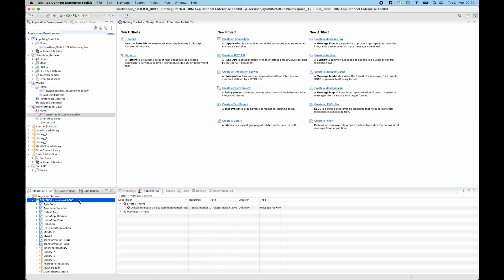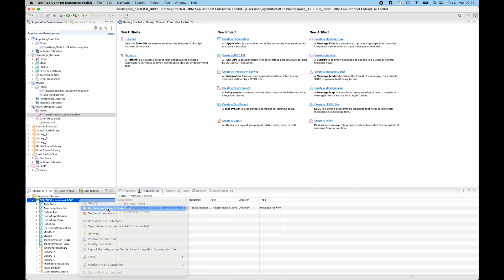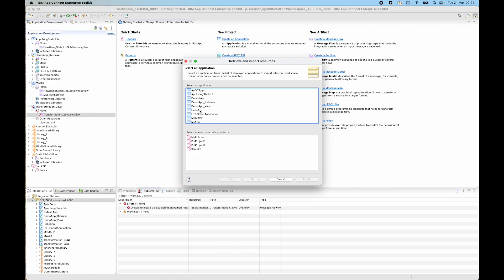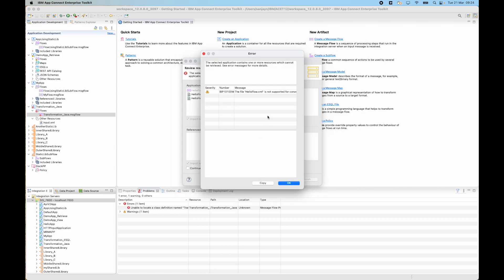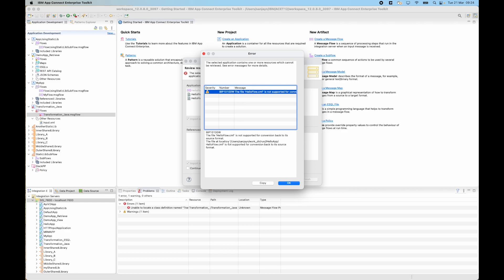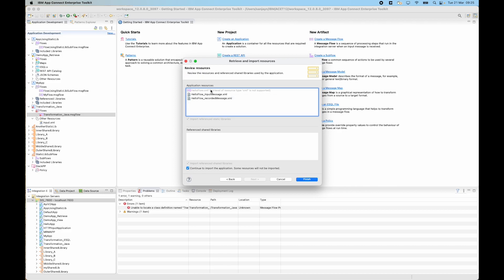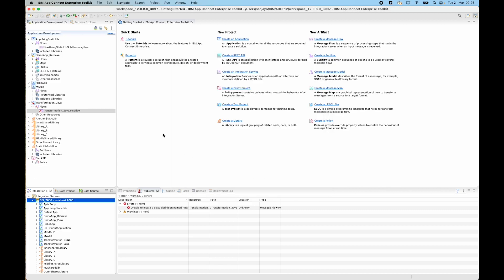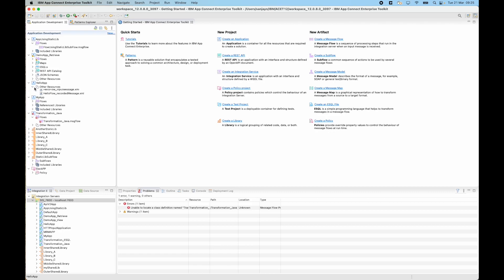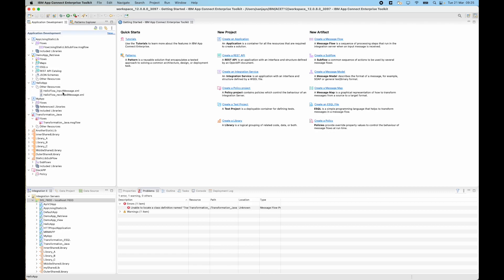Let's do another example. Let's select retrieve and import resources. This time I'm going to select hello app. Hello app has a message flow which is using CMF — the compiled message flow format. We cannot currently import this back into the workspace. So again you see the same error — the message flow is grayed out. If we click continue to import, it will create the application with only the two XML resources. So if I click finish, hello app is created, but the message flow is not there — it just has the XML files that were in the application.